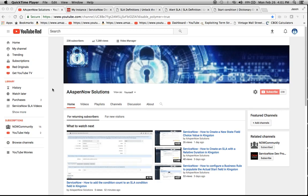Hello, my name is Jason Miller, founder of Aspen Now Solutions. We're about to unlock the power of ServiceNow. I just want to thank everyone - we're up to 238 subscribers and a little under 7,300 views.